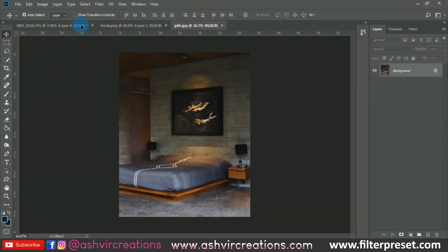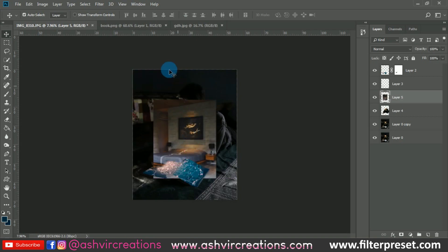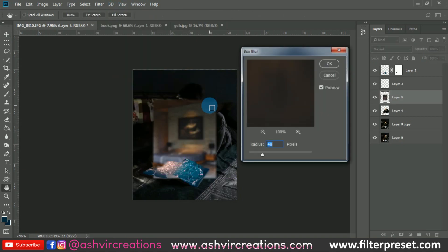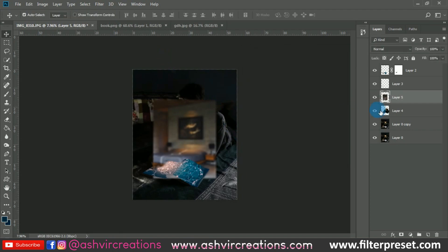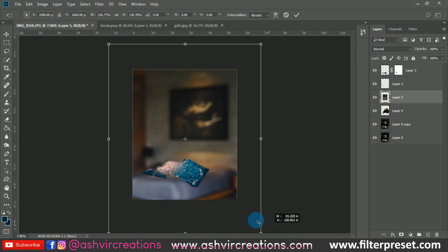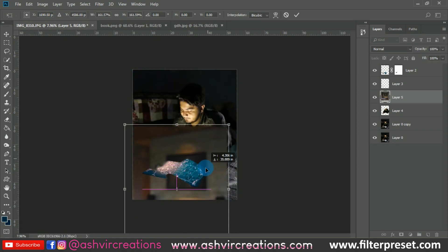Click Open and we can add the background to the photograph. Just drag it and drop it over here. Now go to Filter, select Blur, and select Box Blur — around 35 or 33 would be pretty perfect. Then go to Edit, select Free Transform, and transform the background so that it looks realistic below the model layer.